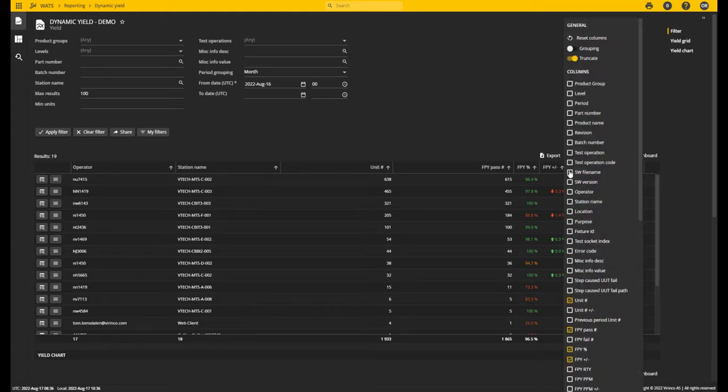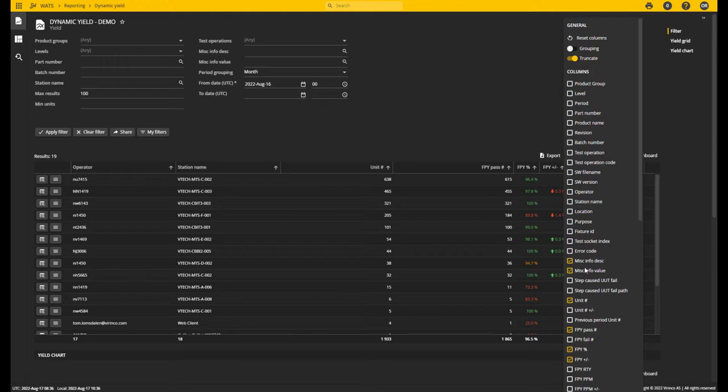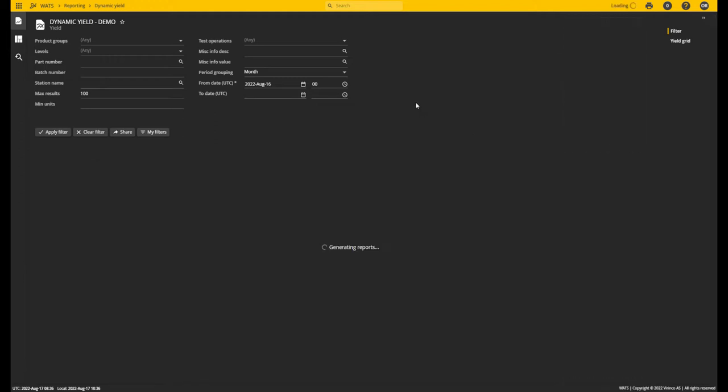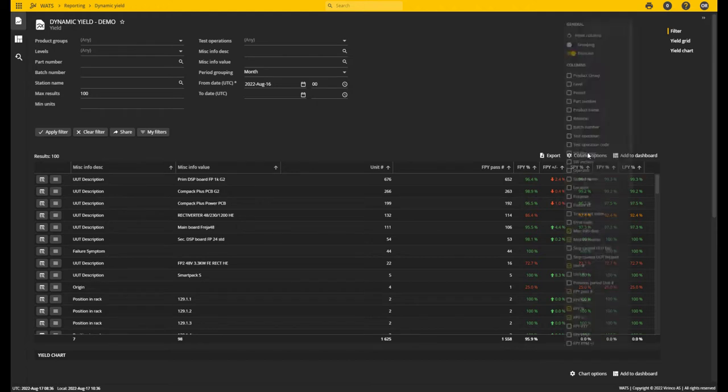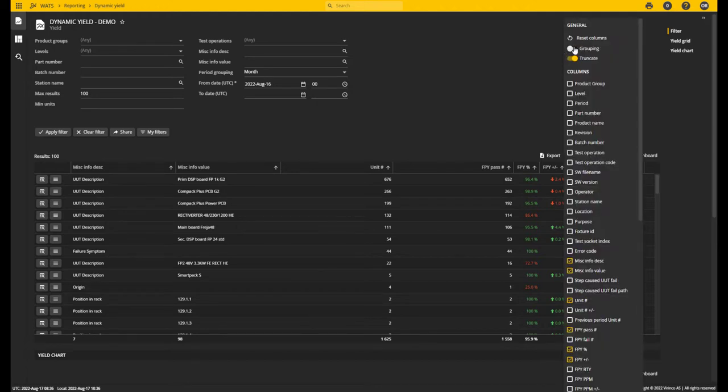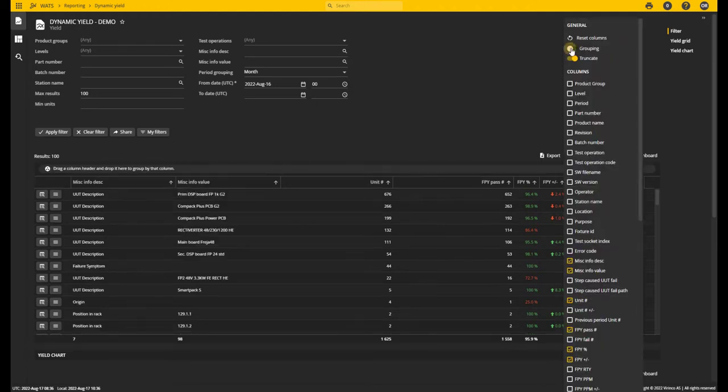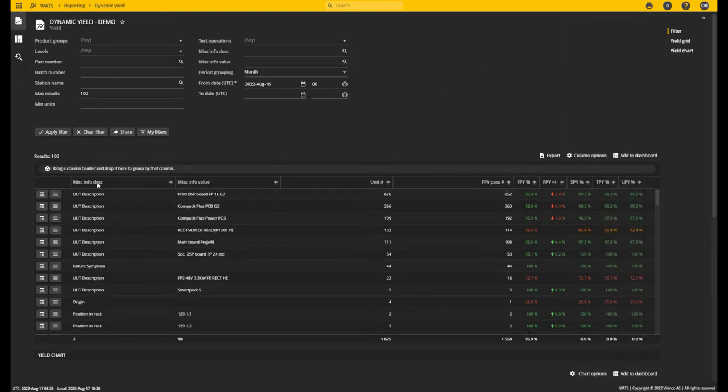You can also look at software file name, software version, or misc information. For instance, let's try it with misc information description and value. This will show one column for the descriptions and one column for the value.